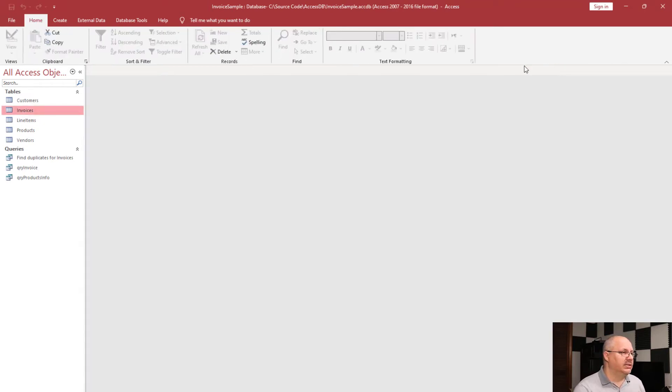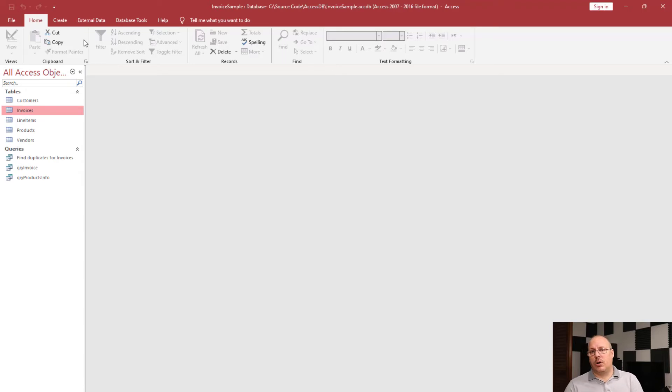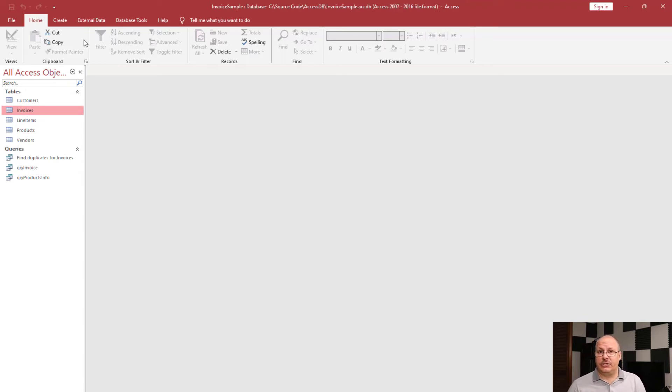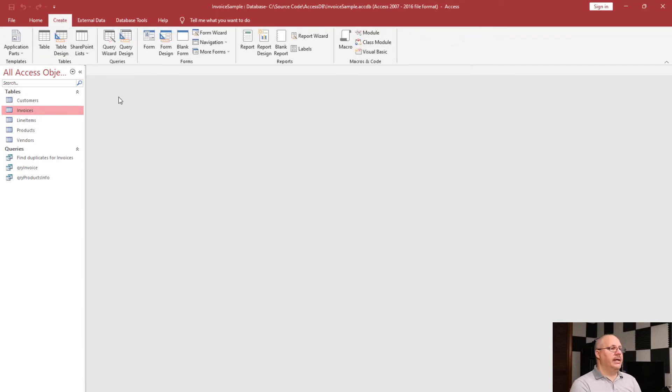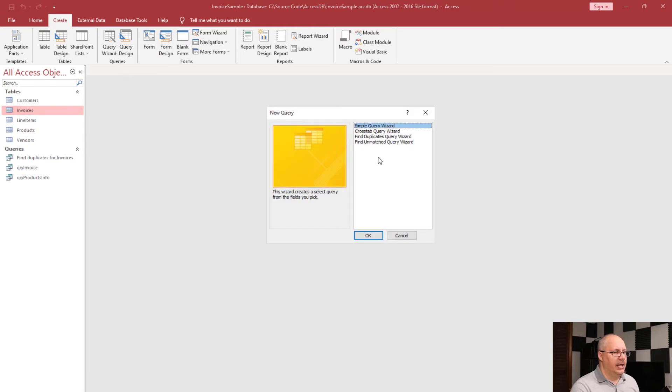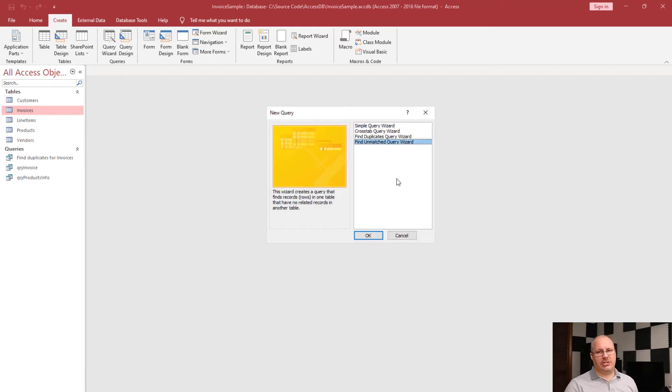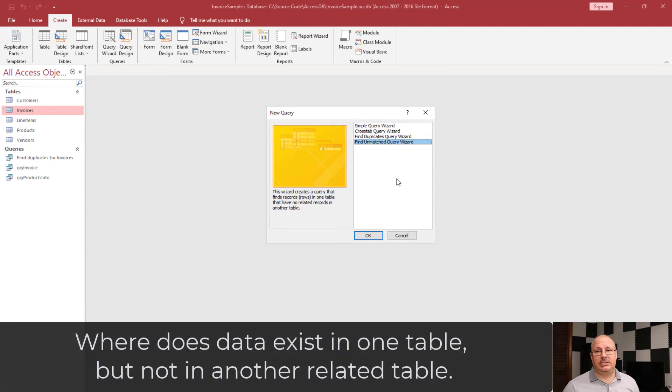I'm going to go ahead and close this out. And I want to create one more query with the query wizard just to show you a little bit of advanced things that you can do. So, I'm again going to go to my Create tab in Query Wizard. And in this case, I want to find the unmatched query wizard. And unmatched says, where does data exist in one table but not another?